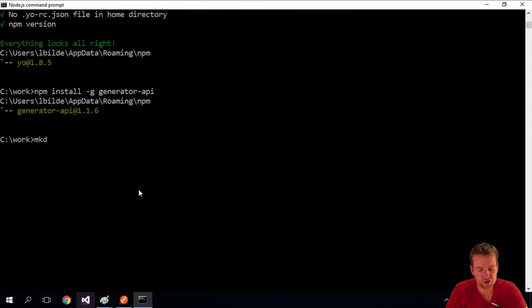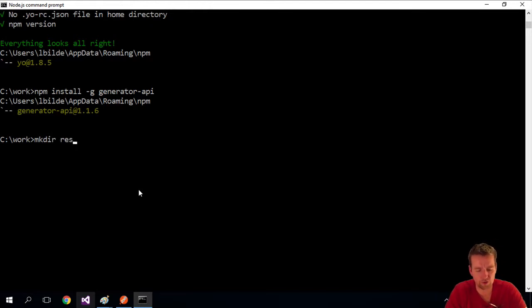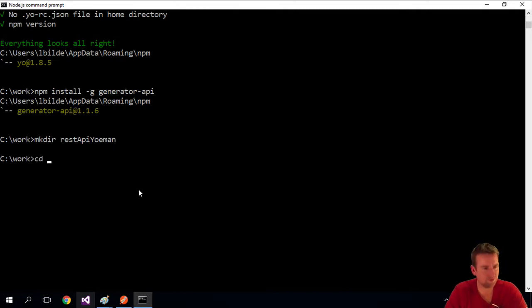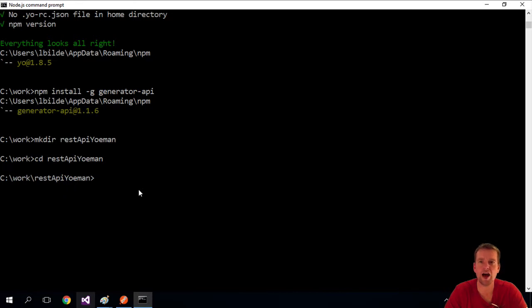But I want to make sure—always make sure you're in a clean directory. I'll make a new directory here and call it REST API Yeoman, just so when I'm in this folder I won't screw up my entire work folder.